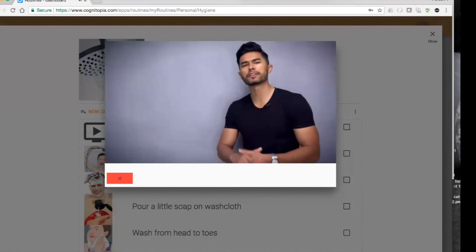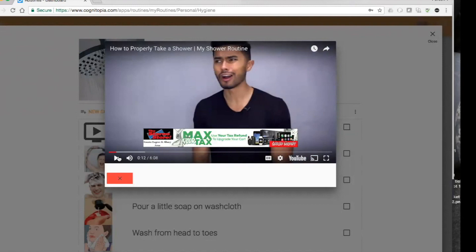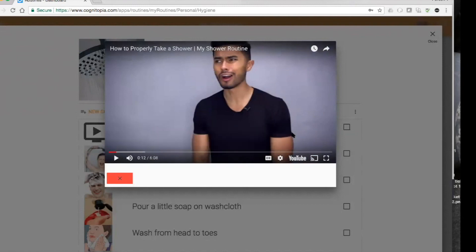If you keep watching that shower video — and it should be available in community routines because I've shared it with the community — you can form your own opinion, but he makes some really useful points about the importance of how to shower: simple things like start at the top, do your hair first. Those are my routines. If I browse the community, I can see other things — I'm going to clear the filters and we'll see the routines available in the community library.